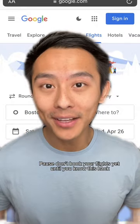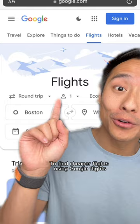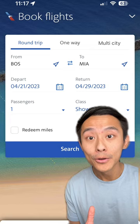Don't book your flights yet until you know this hack to find cheaper flights using Google Flights. Normally you might go to an airline's website, punch in your trip details, and then hit search.